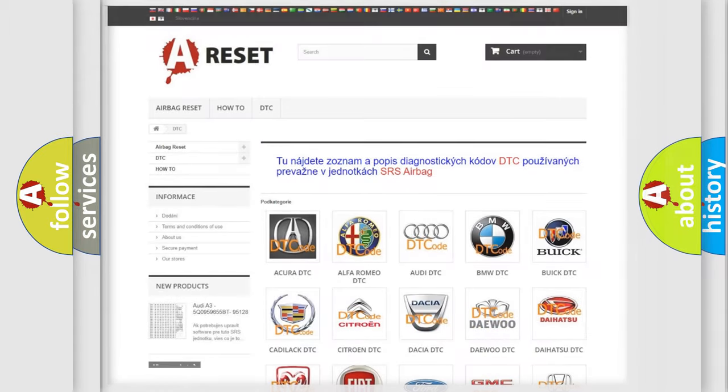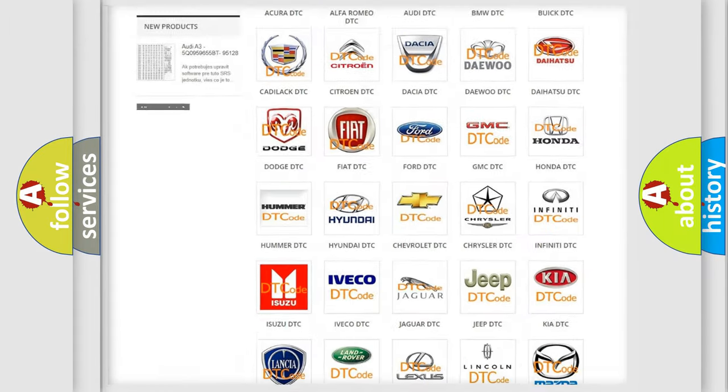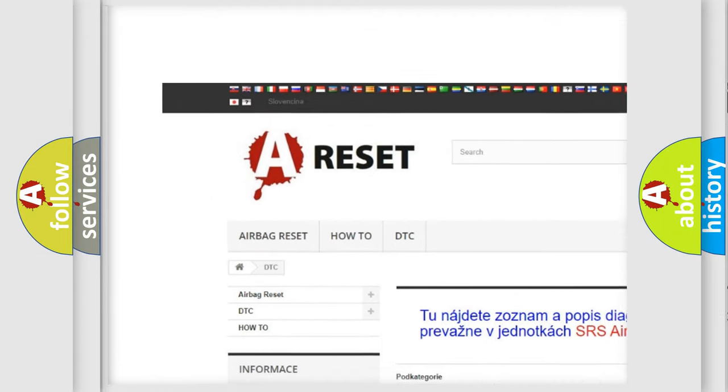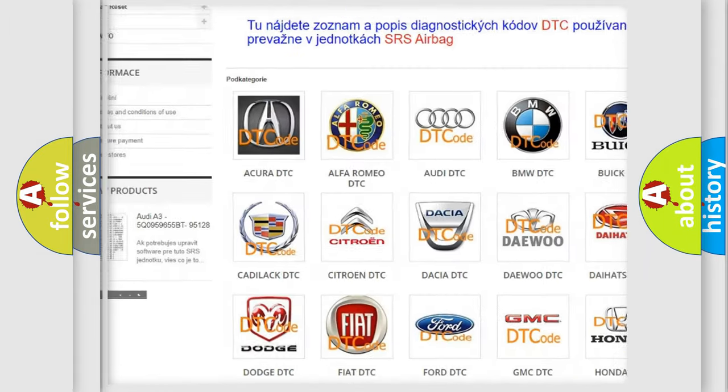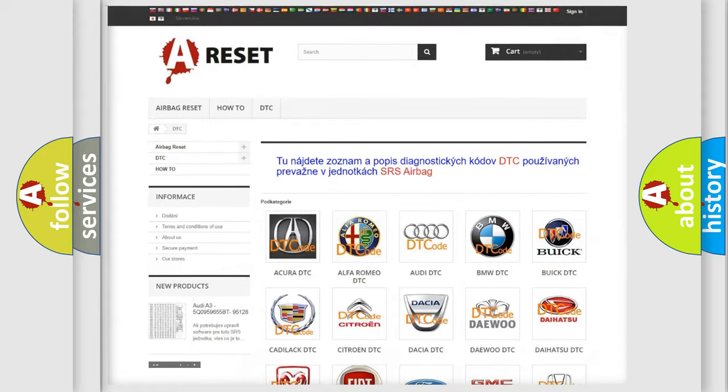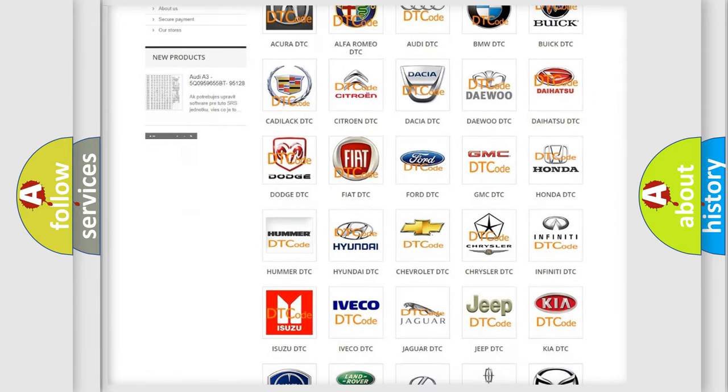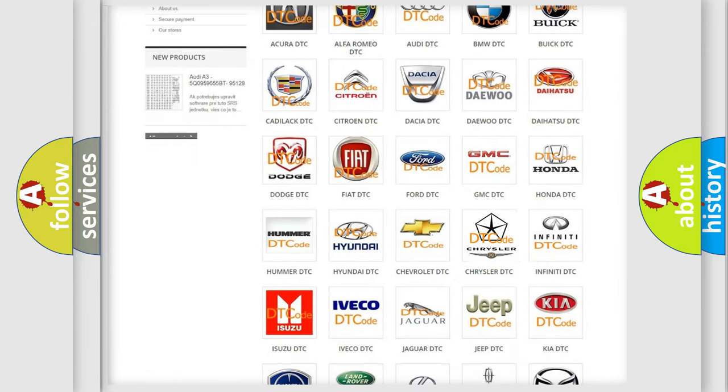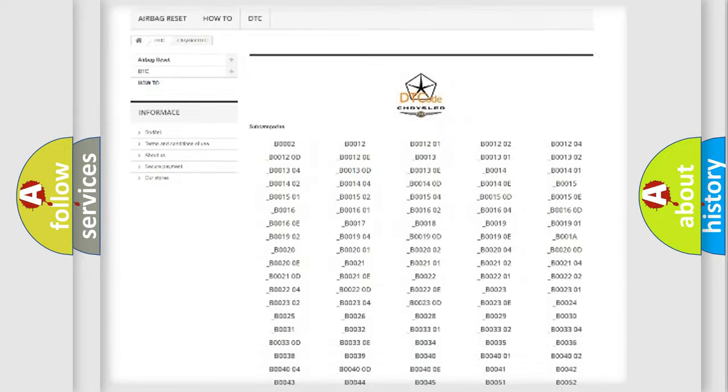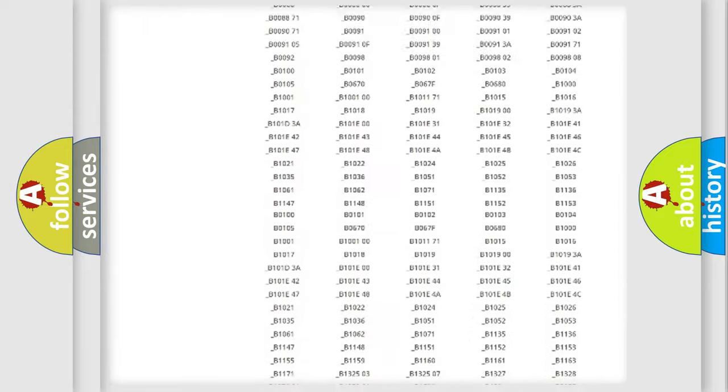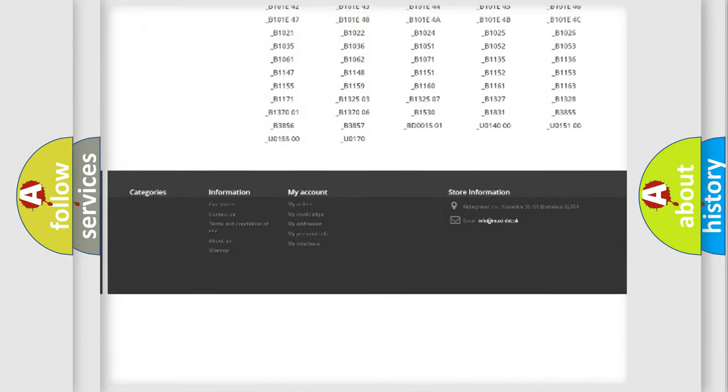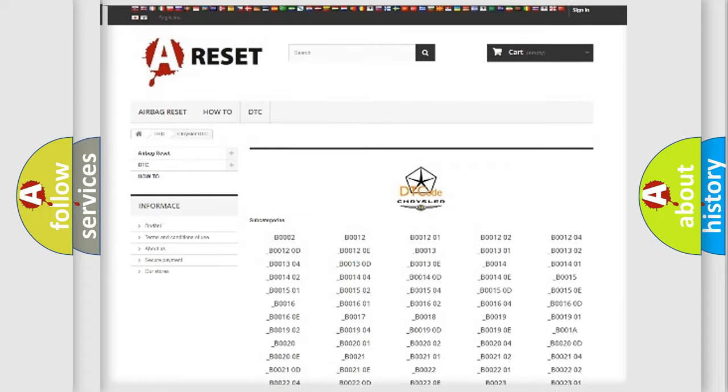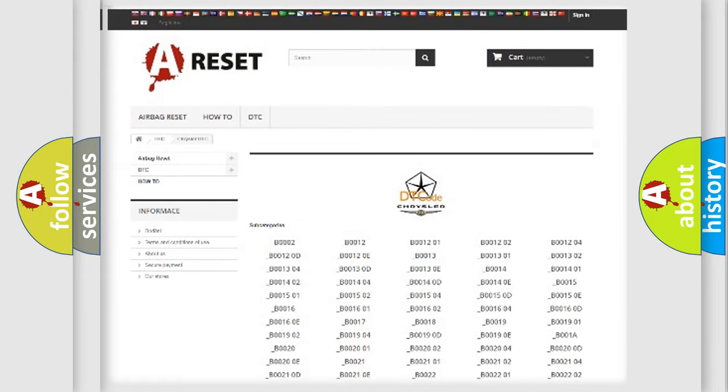Our website airbagreset.sk produces useful videos for you. You do not have to go through the OBD2 protocol anymore to know how to troubleshoot any car breakdown. You will find all the diagnostic codes that can be diagnosed in Chrysler vehicles, also many other useful things.